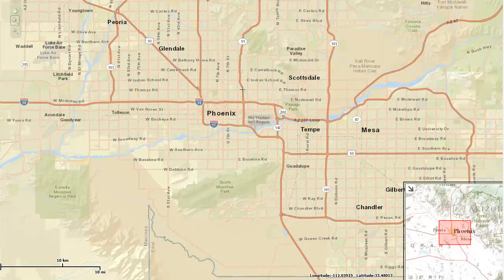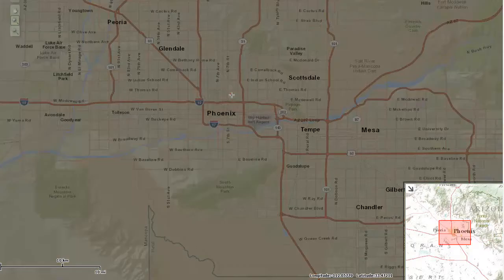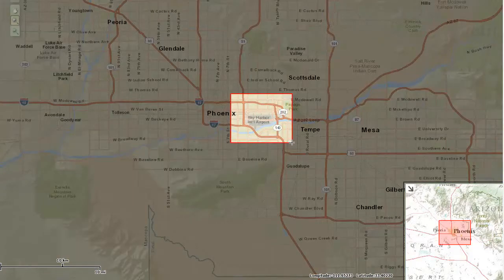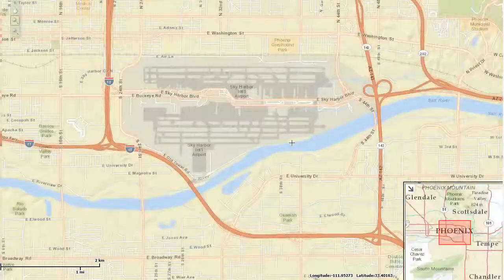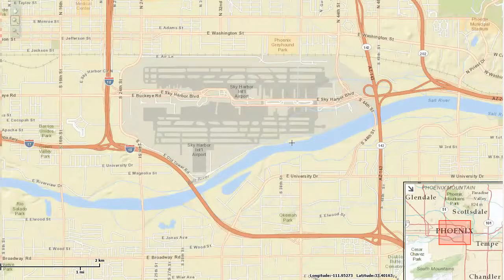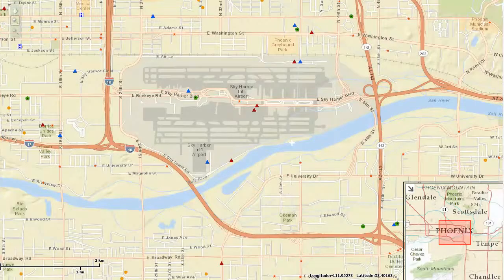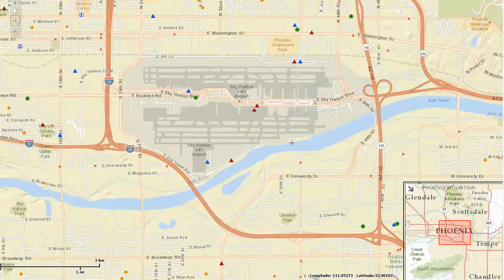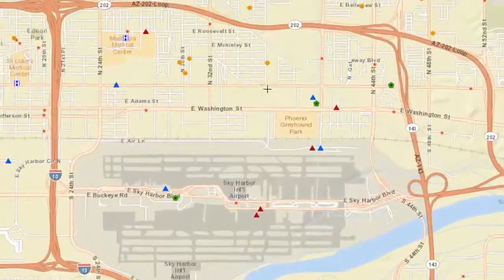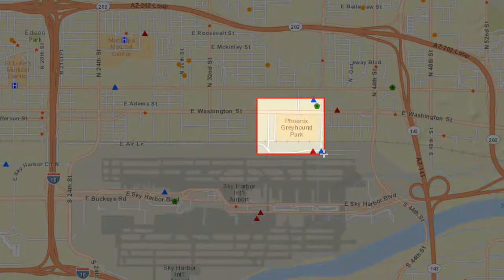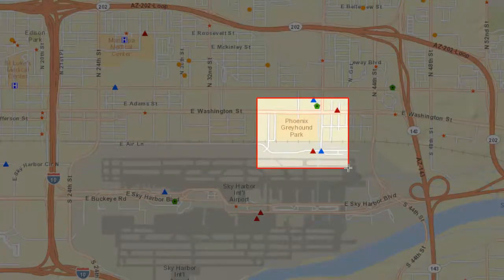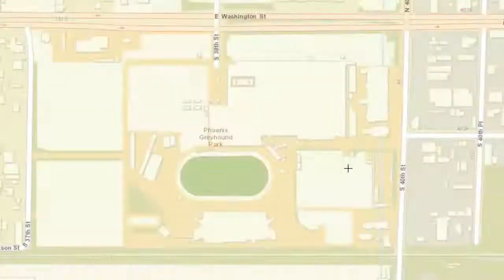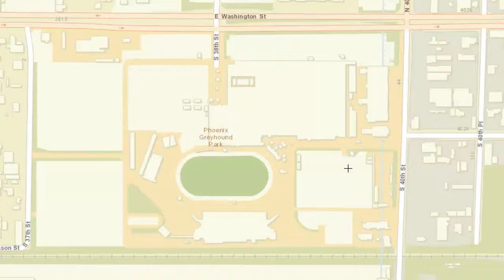Click and drag to draw another rectangle around Sky Harbor Airport. Notice how the base map reveals more details as you zoom in closer. Click and drag another rectangle around the Phoenix Greyhound Park. Now you can see the building footprints.